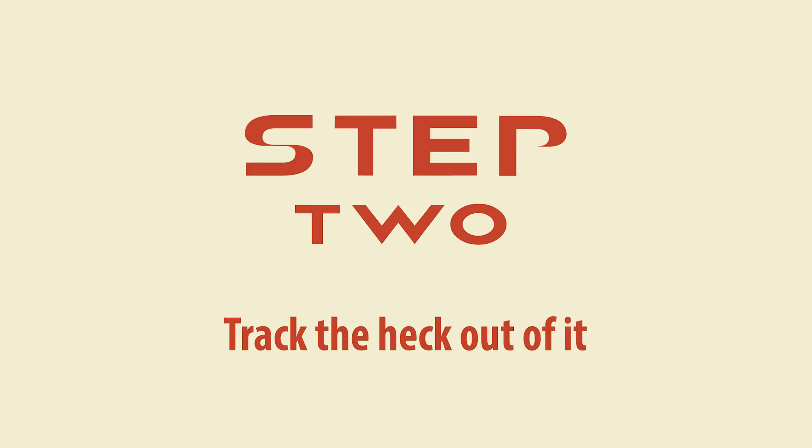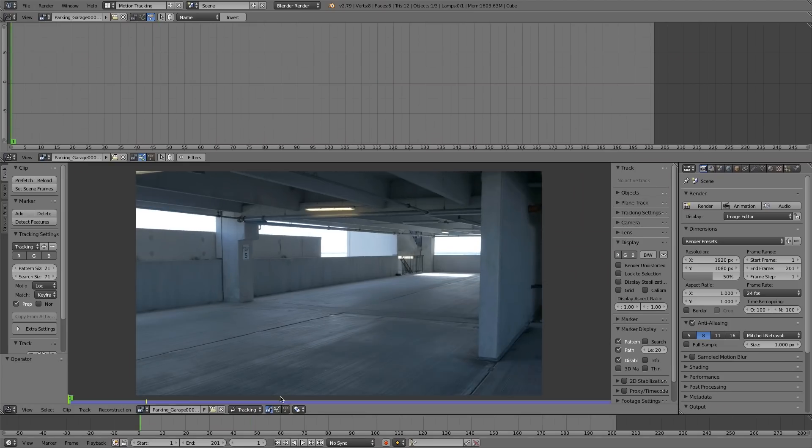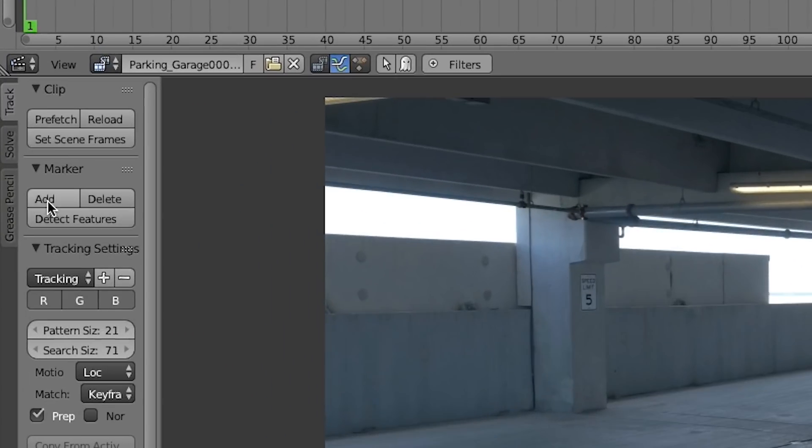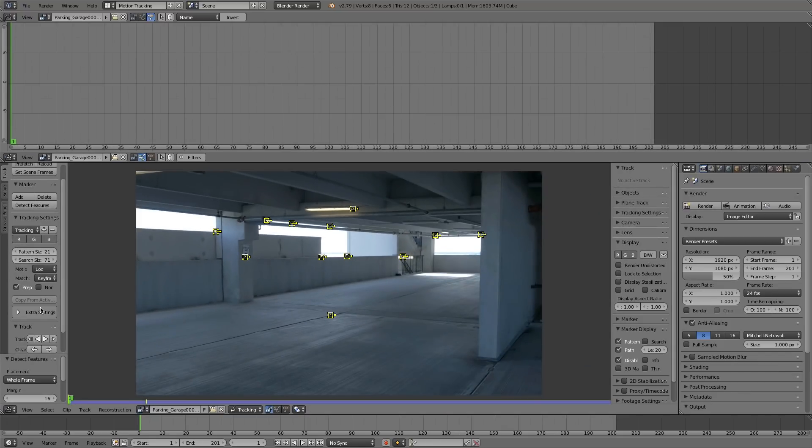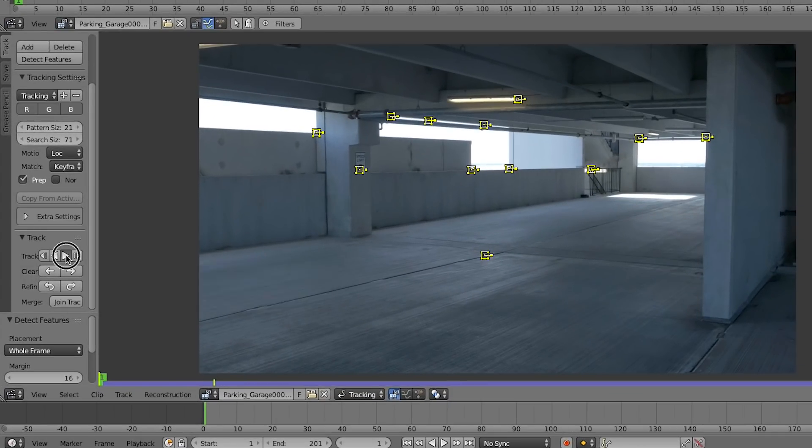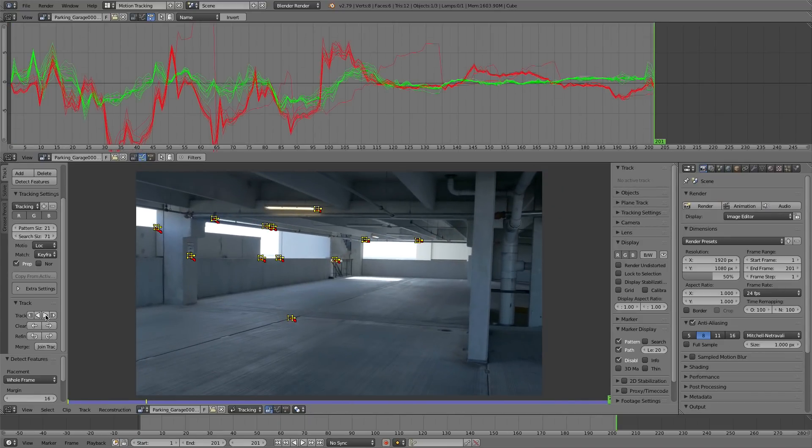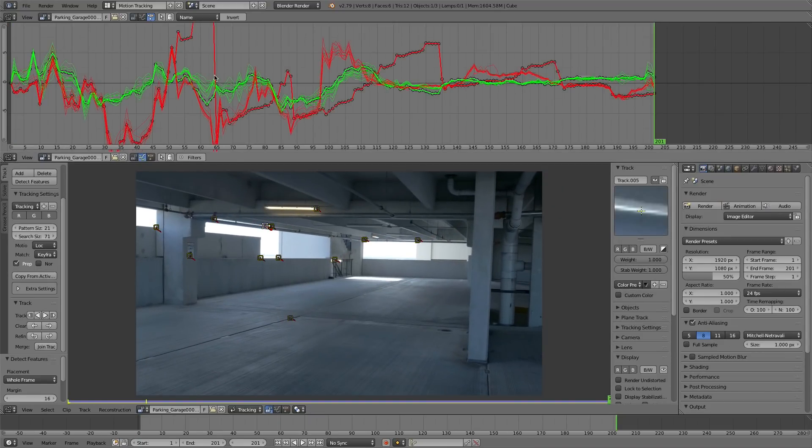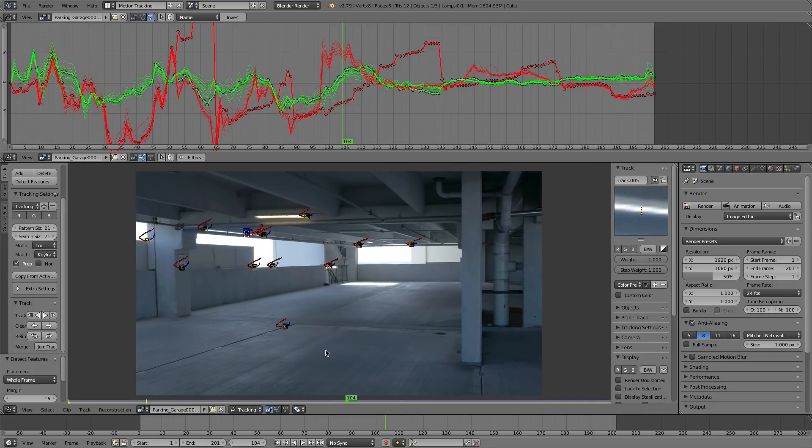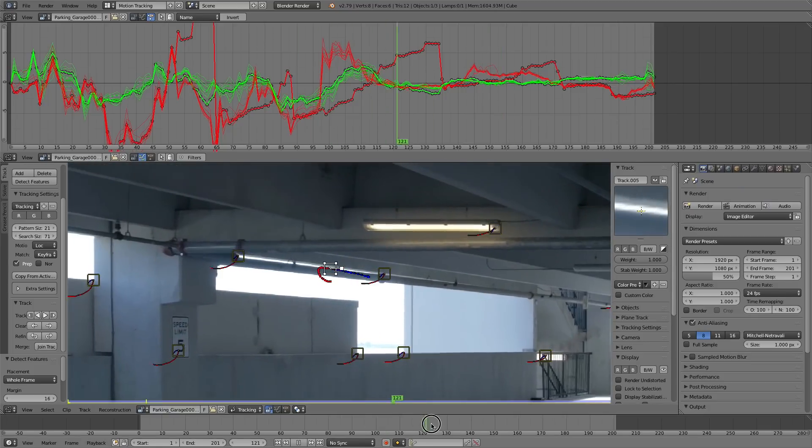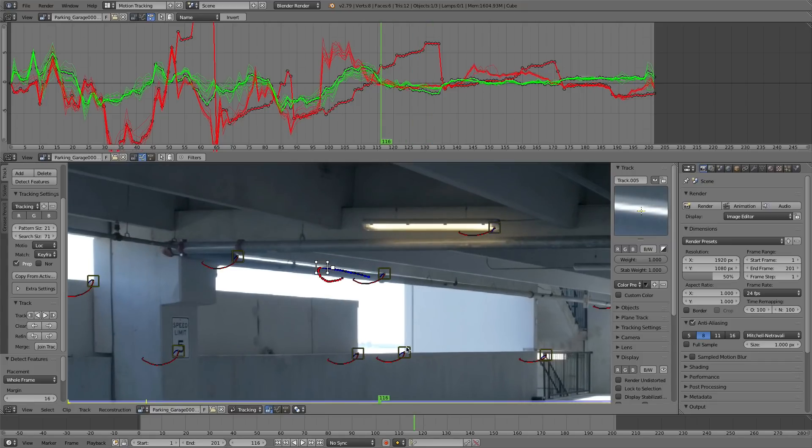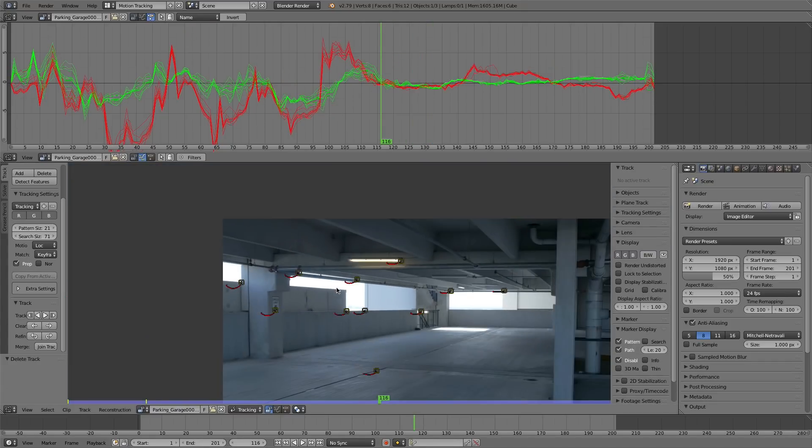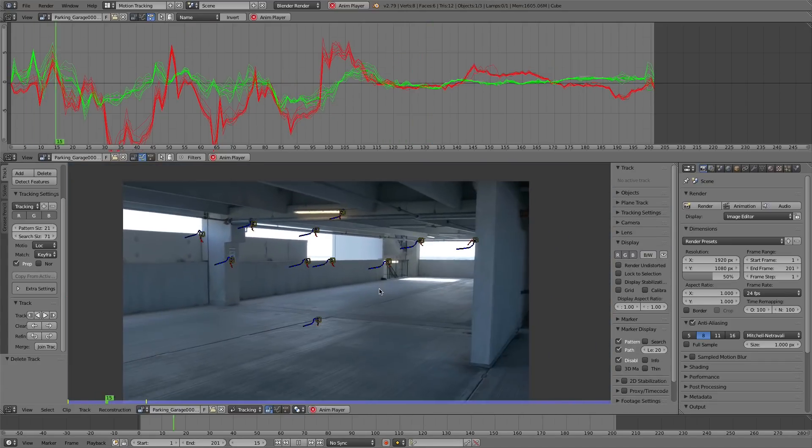Step two, track the heck out of it. I'm going to detect features on the first frame and track forward. And Blender will do a really good job tracking all those features that it detected. These squiggly lines each represent a track. So this one that kind of goes way off in left field represents this sliding track right here. So that's no good. We want to delete that.